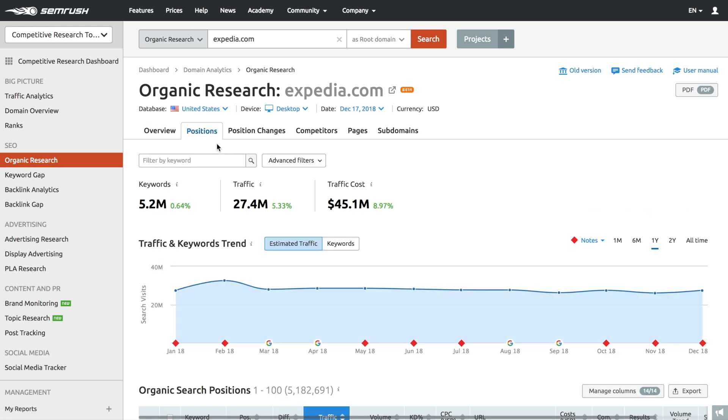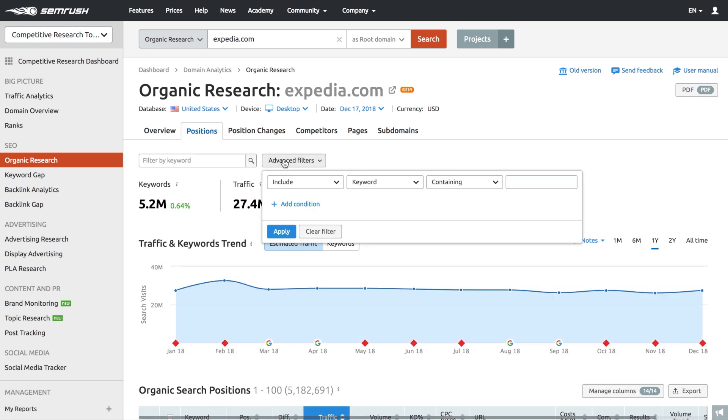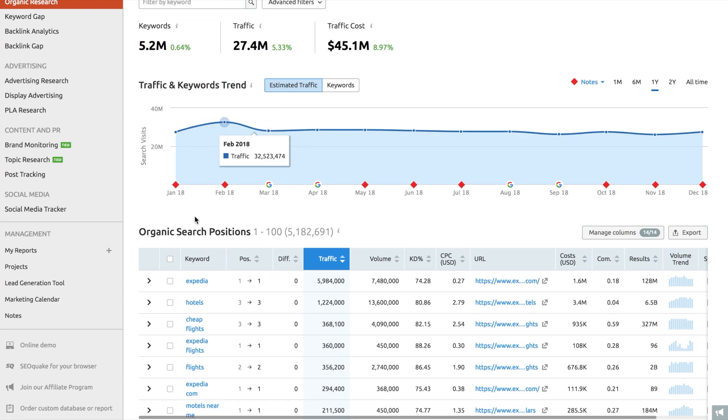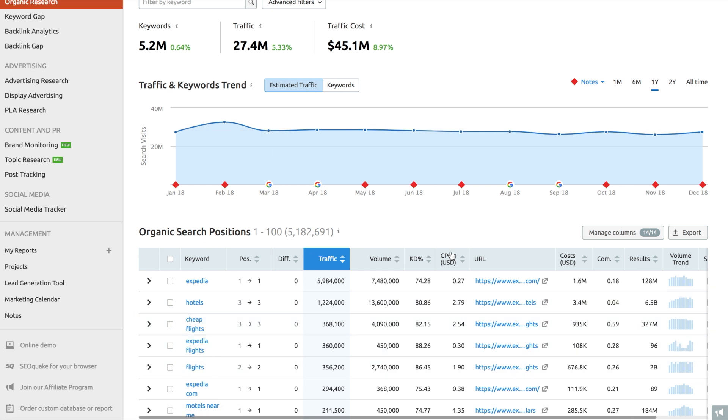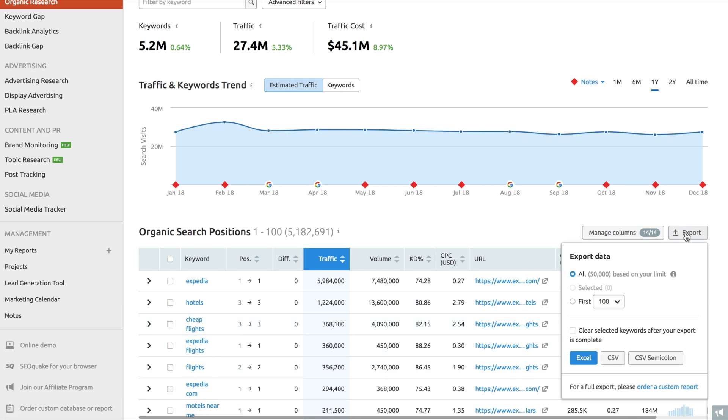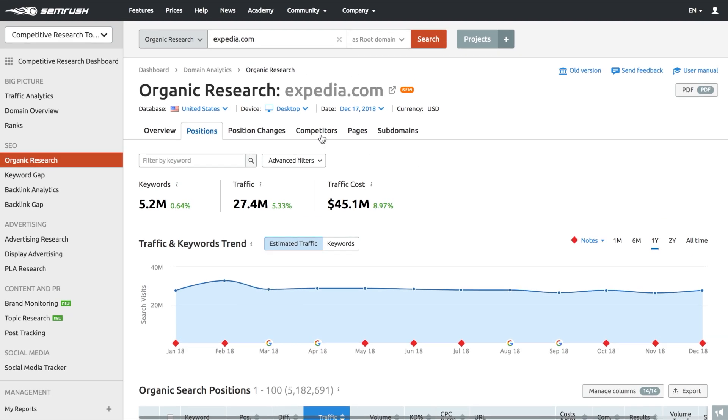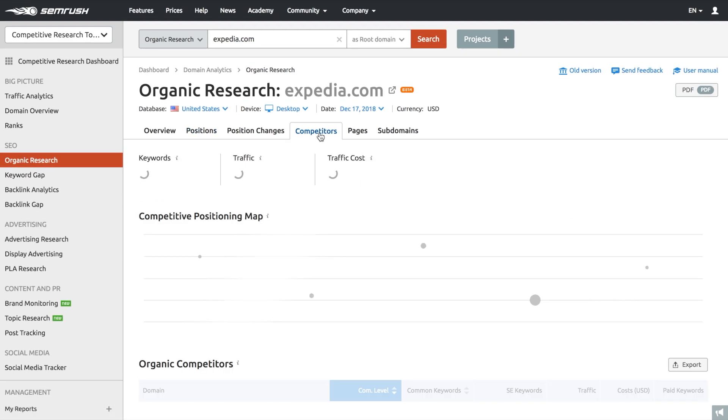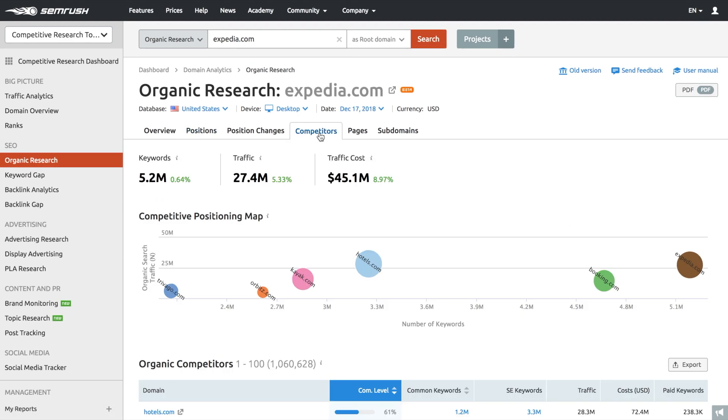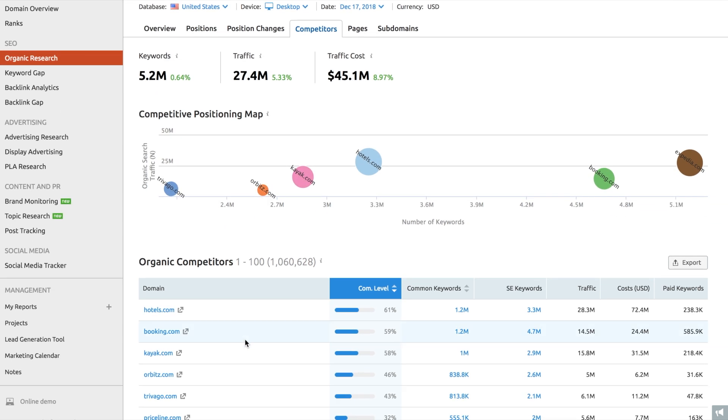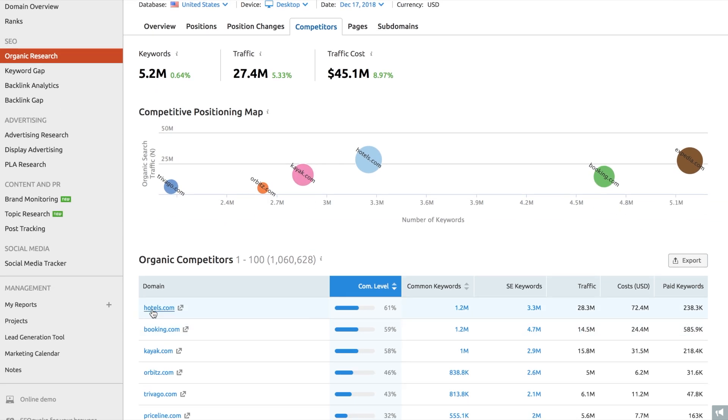In the positions tab, you'll find a comprehensive table that shows the list of keywords your competitor is ranking for. To make sure that all of your organic search rivals are on your radar, use the Organic Competitors report to run a quick scan of your competition and the locations you are targeting. Competitors are selected based on the number of common keywords and a total number of organic keywords.